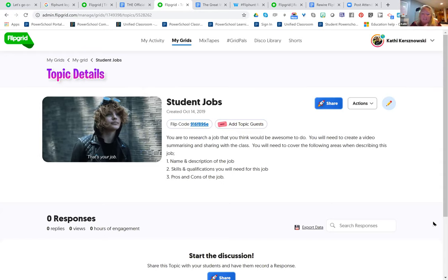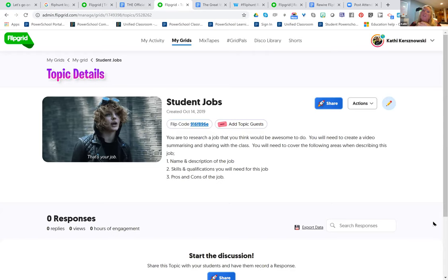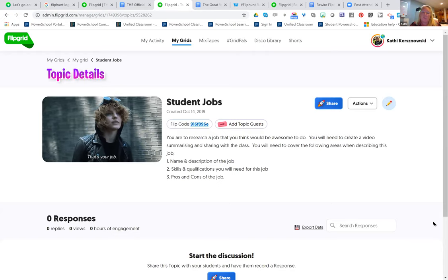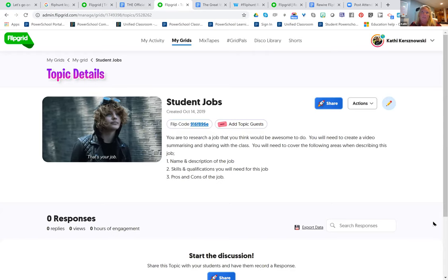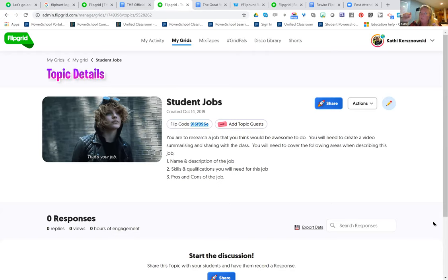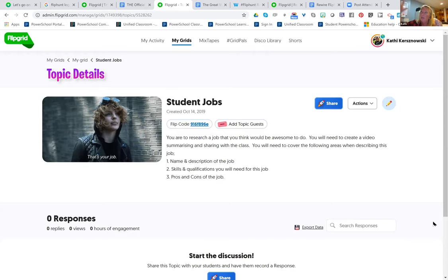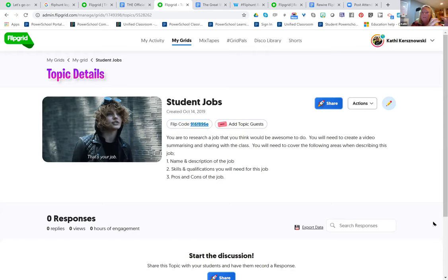I wanted to come back to this when you mentioned your ESL teacher friends and foreign language speakers. Mixtapes is great for everything. A mixtape is: you can pick any video from any of your grids, sort of earmark it, and pull them together and put them in one collection called a mixtape.